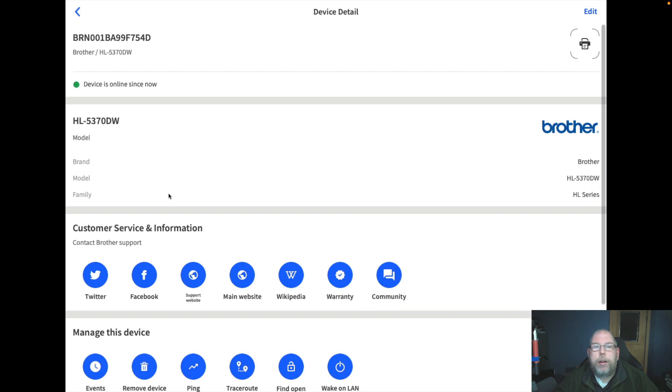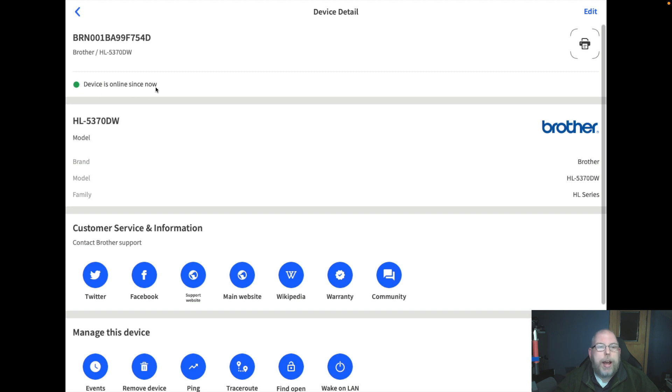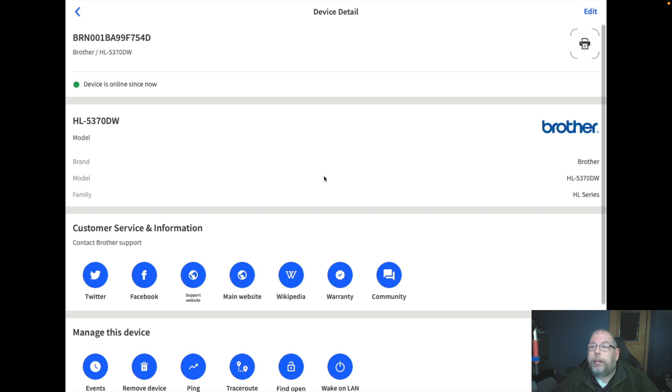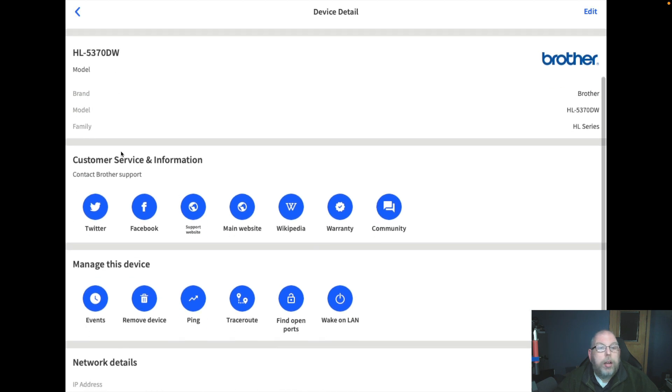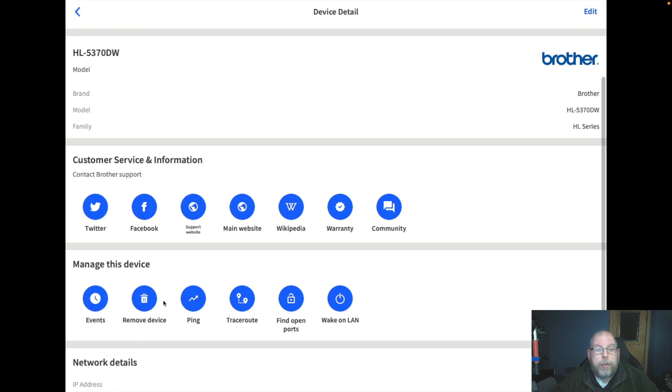For instance, we'll pick on the Brother printer. We can drill down into this and it gives you a status device is online since now, gives you the model number, brand and series or family, customer service information for Brother, manage this device, we can remove it, can see events, do trace route, find open ports.